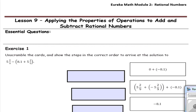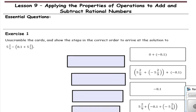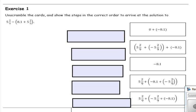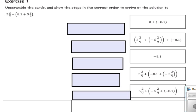Exercise 1: Unscramble the cards and show the steps in the correct order to arrive at the solution to 5 and 2 ninths minus the quantity 8.1 plus 5 and 2 ninths.